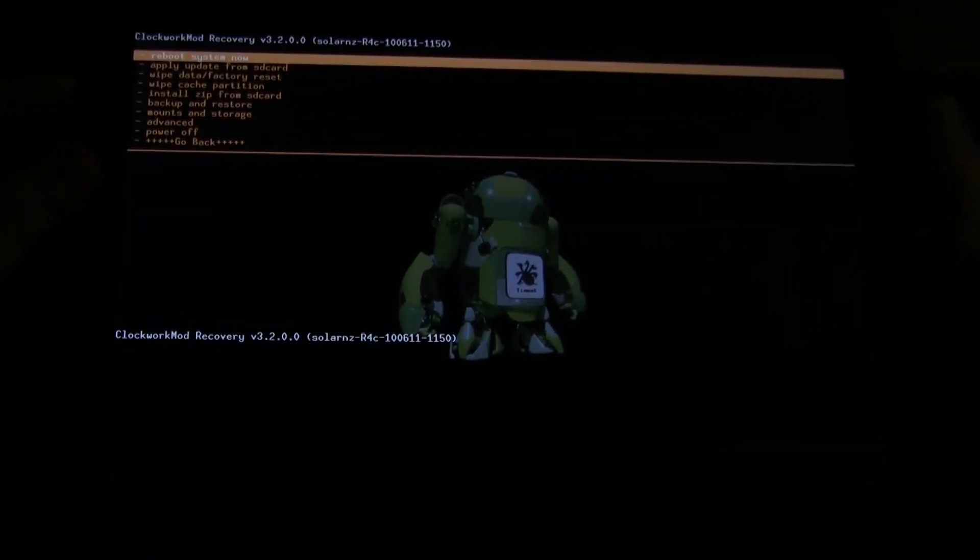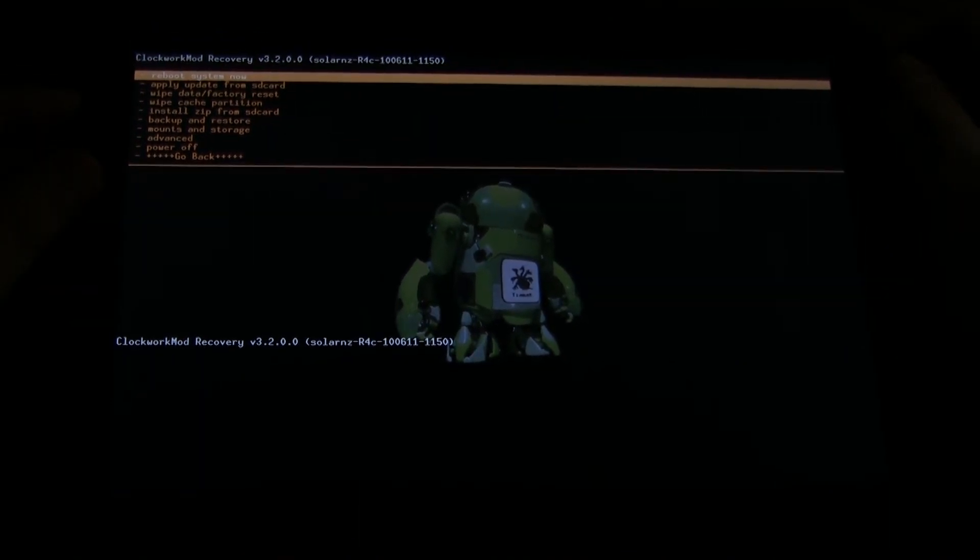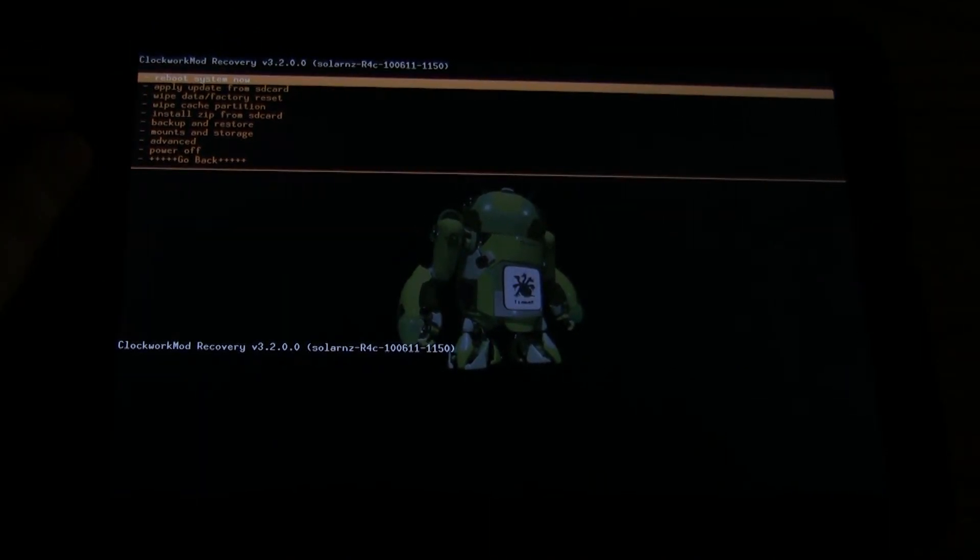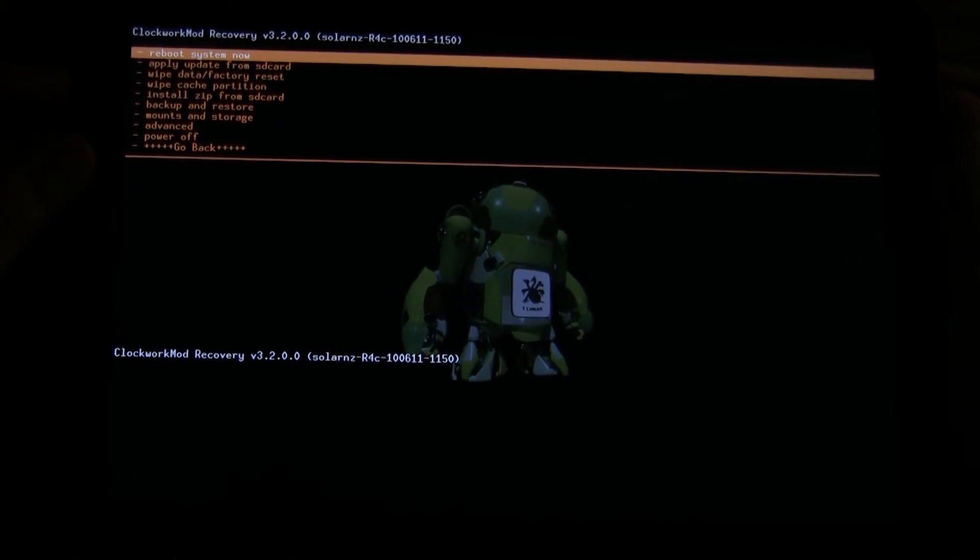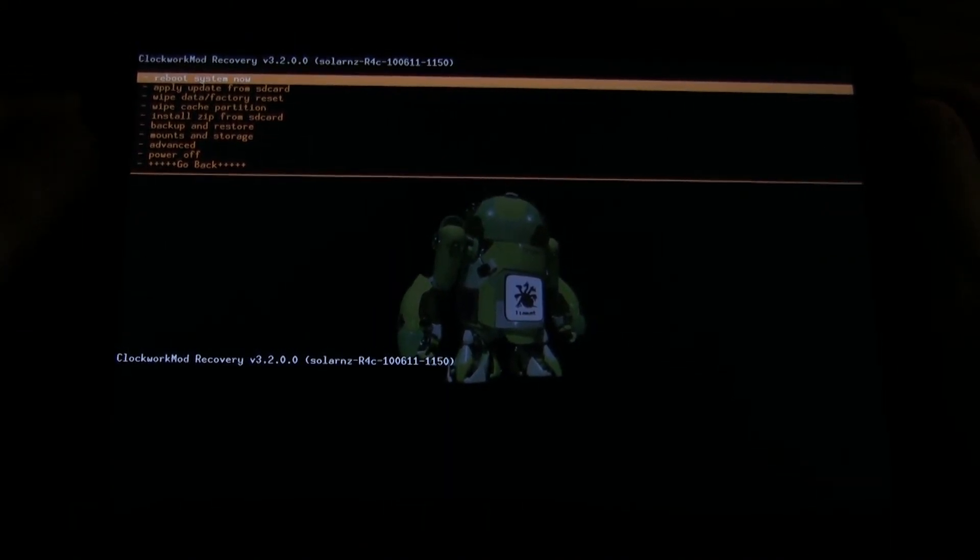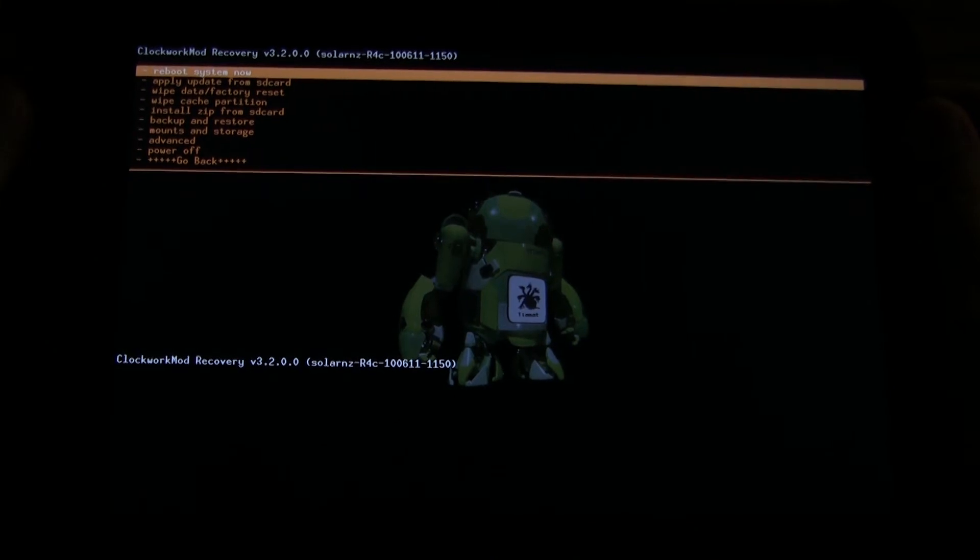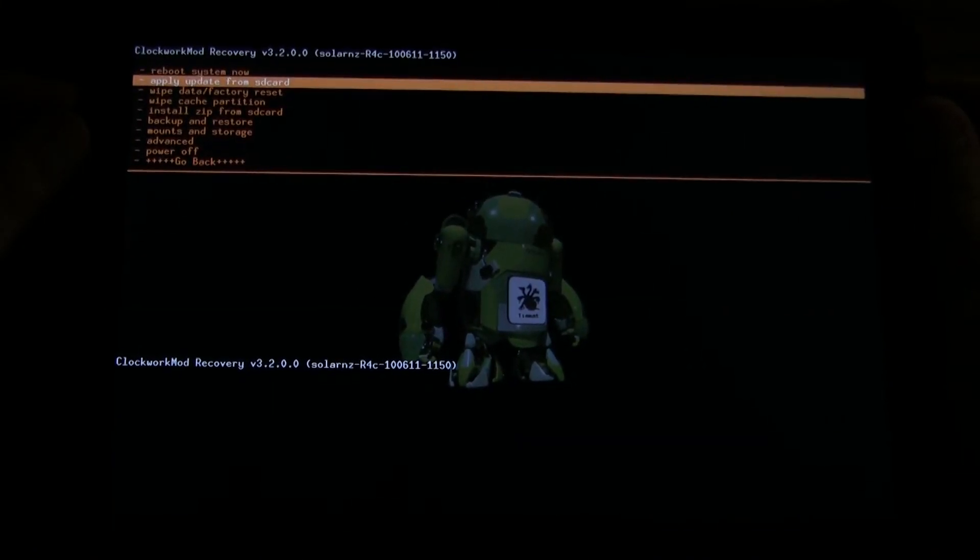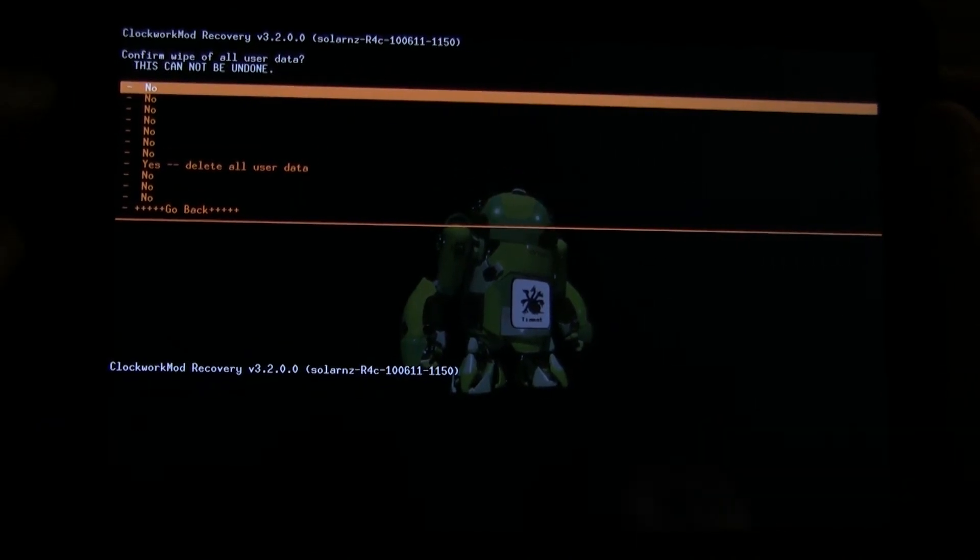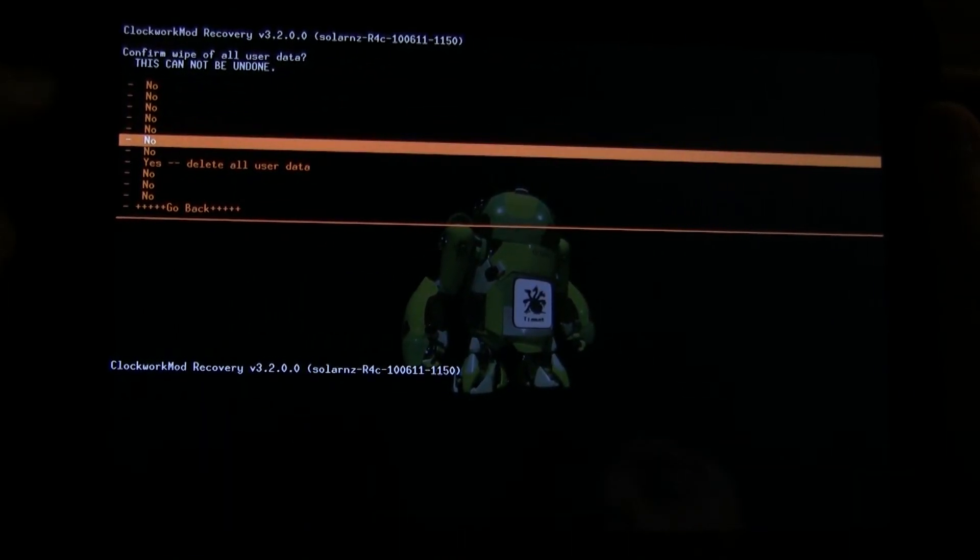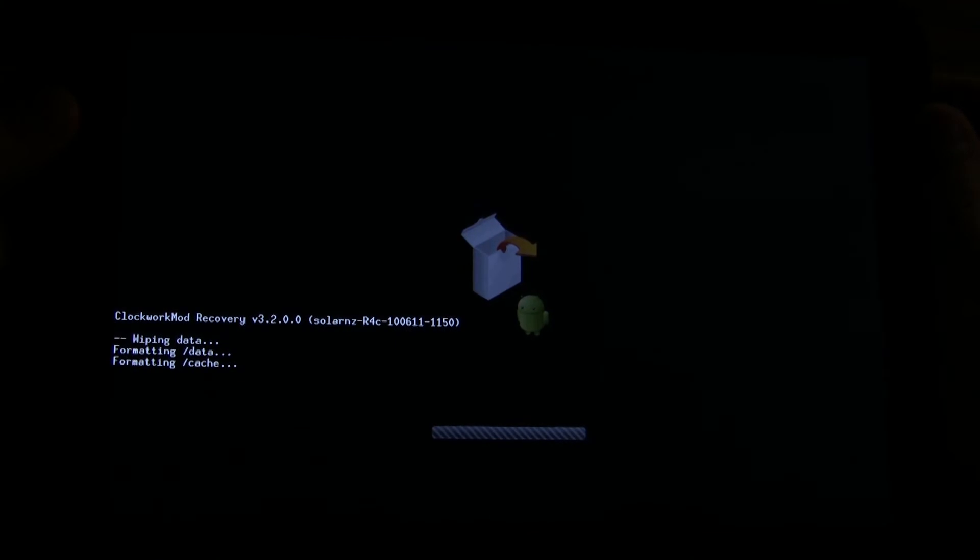Now we want to install those files. But it is very important and noted that you should factory reset if you're coming from Honeycomb. If you already have an Ice Cream Sandwich nightly, they don't say that you have to do this. But if you're coming from Honeycomb or another OS, definitely do a factory reset.